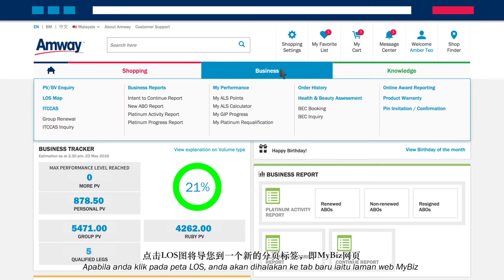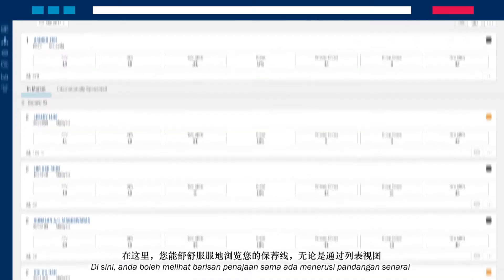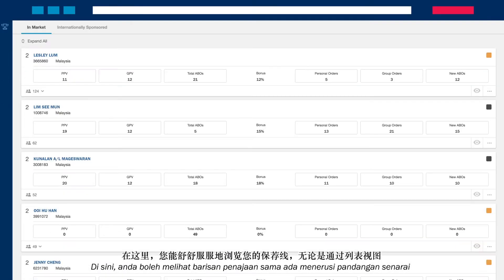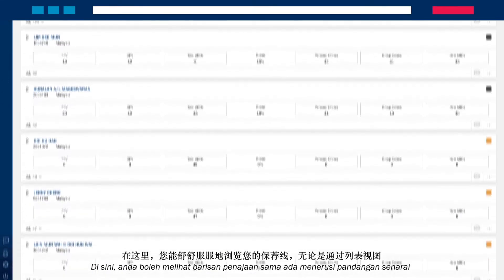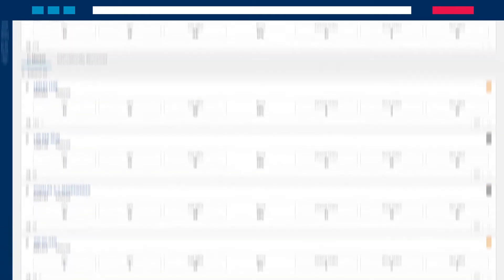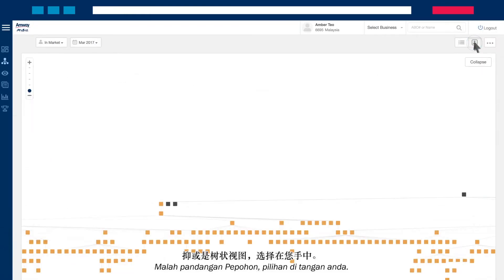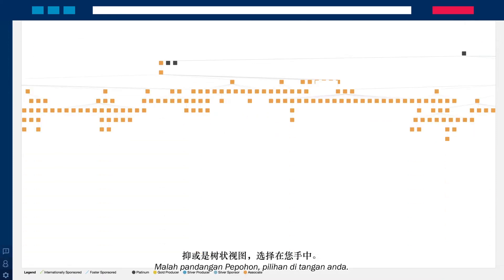Clicking on the LOS map will redirect you to a new tab, which is the MyBiz webpage. Here, you can comfortably view your line of sponsorship, either via a list view or even a tree view. The choice is yours.